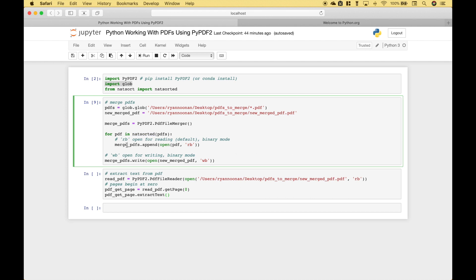Now we can go ahead and use our merged PDFs instance that we created here, dot append, and in the append round brackets we're going to use open, and we're going to open each PDF using the code RB.